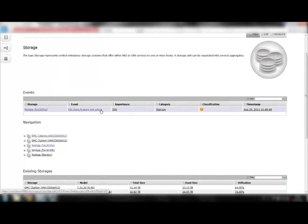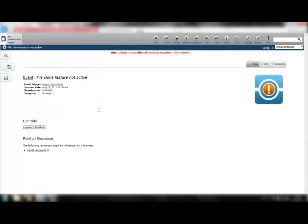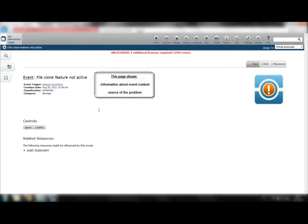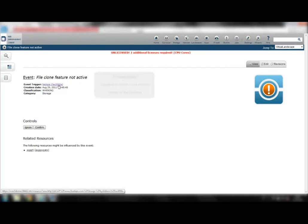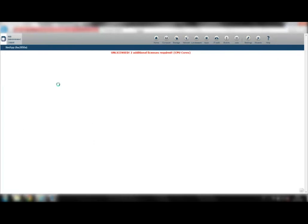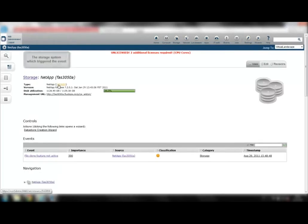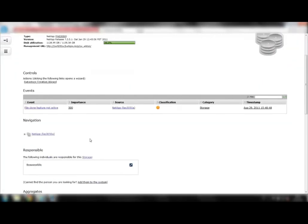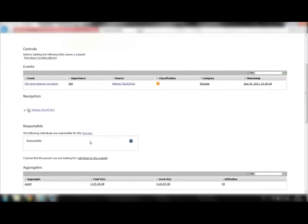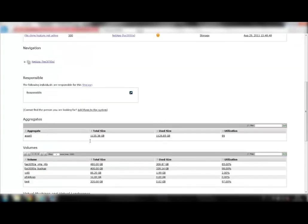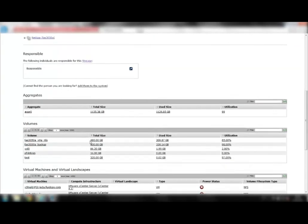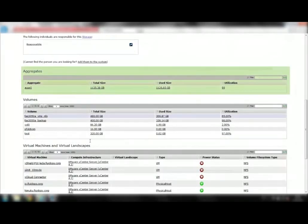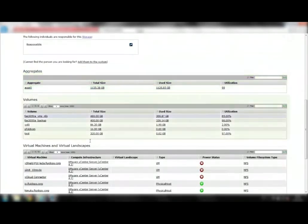Let's have a more detailed look at the storage systems and see how you can navigate from the storage layer to the application layer. The event overview page provides information about the event context, including information about the source of the problem. By clicking on the event trigger, you are directed to the storage system which triggered the event. The storage overview page displays general information about the resource as well as its associated aggregates and volumes.